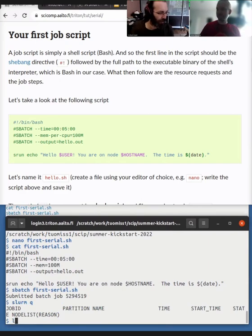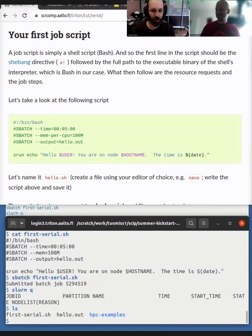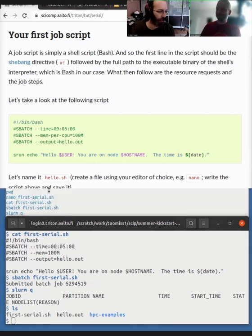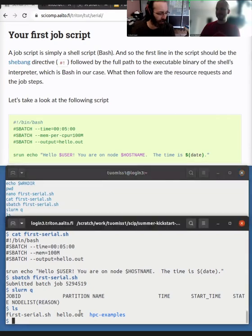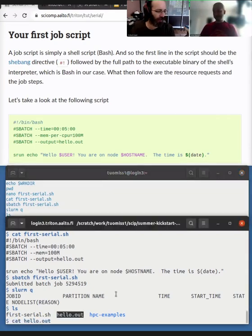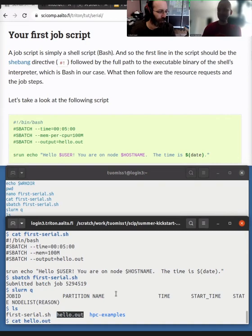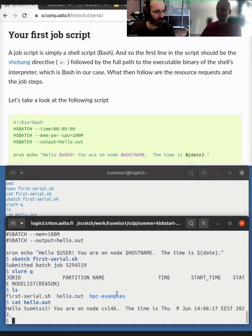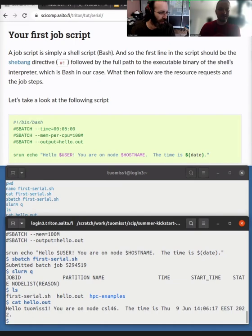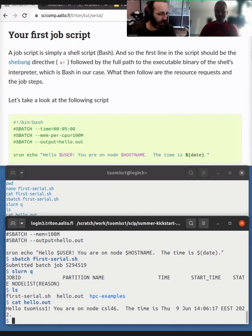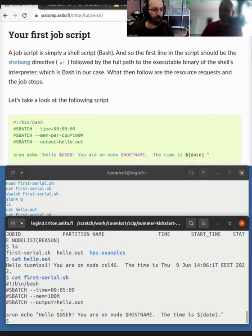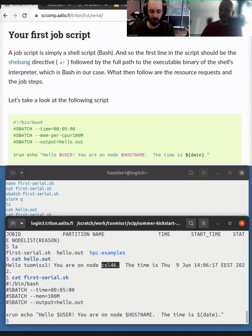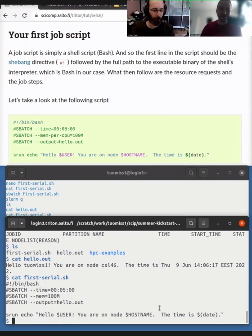So we do s batch hello dot, or first serial dot sh. Yeah. So let's run it and maybe immediately run slurm queue afterwards. Too fast. We don't see. So basically the whole cluster ran it. Yeah. Okay. So we see an output, hello dot out. So should we use say cat to view it? Yeah. Okay. So we see, hello. So if we'll tell me this one, you are on node CSL four, six, the time is whatever time it is. So yeah, if we compare it to the script over here, like it filled out my username here, the host name here, and then it run this date command. So which provided the date. So it actually did something there.